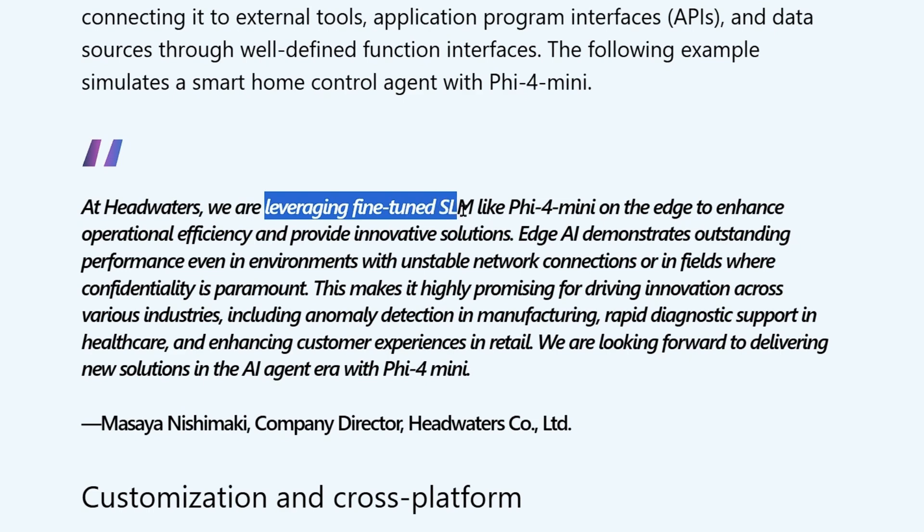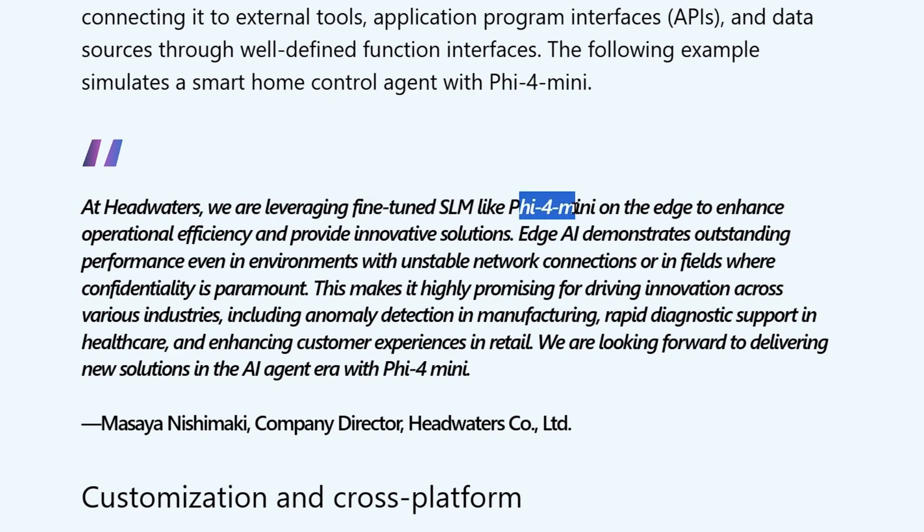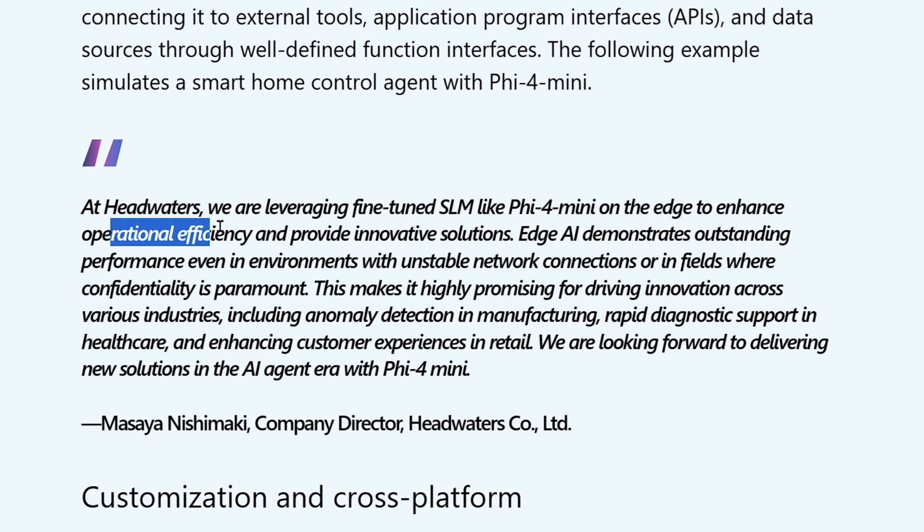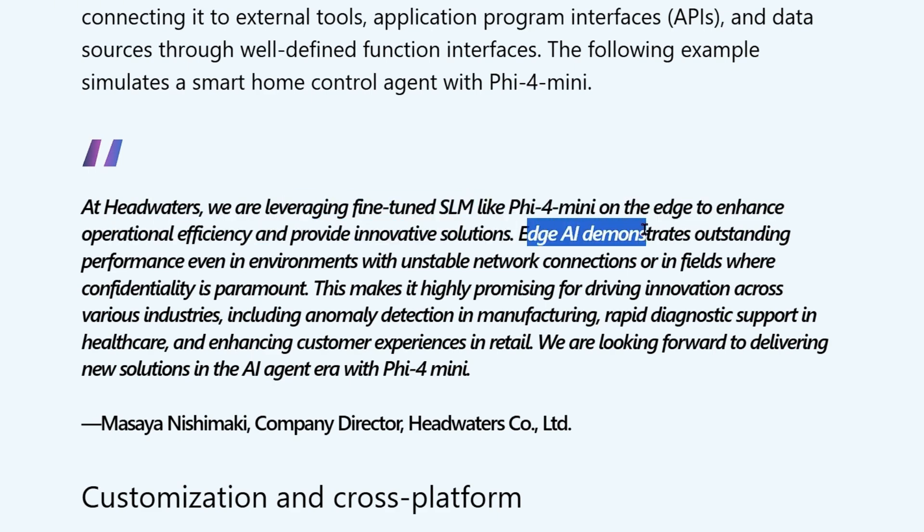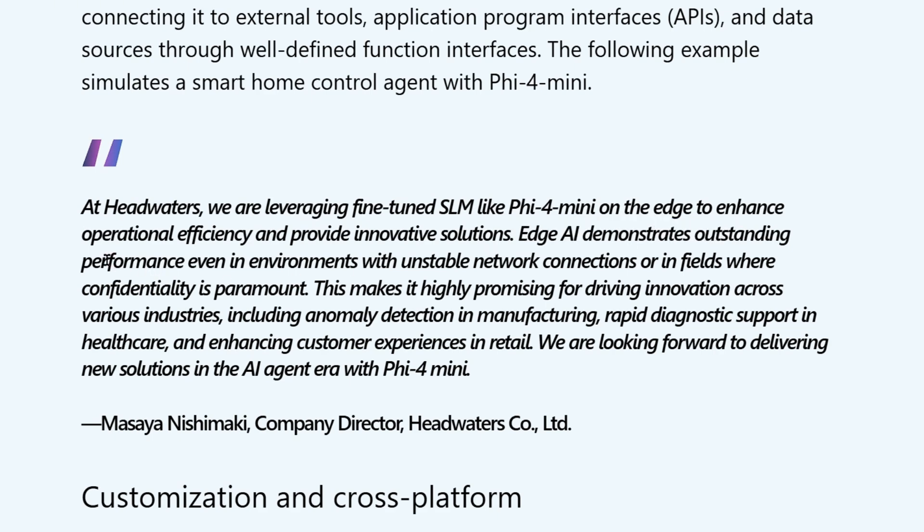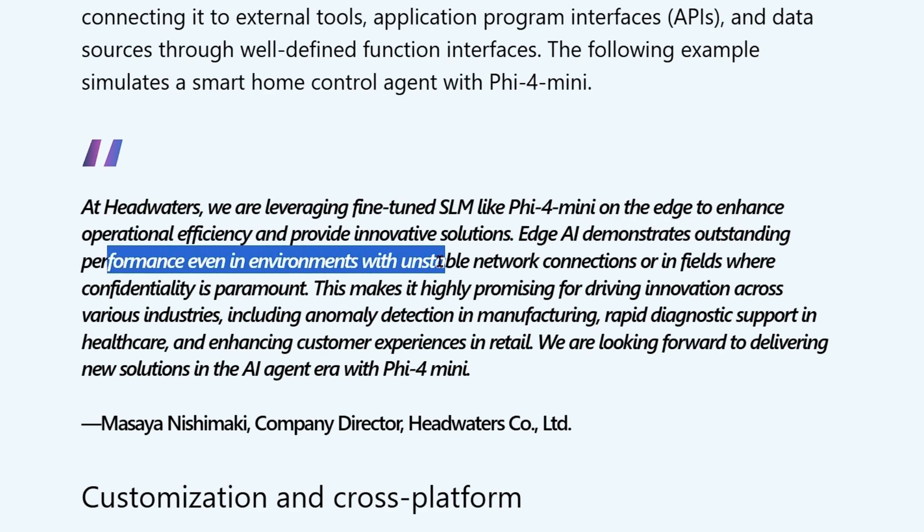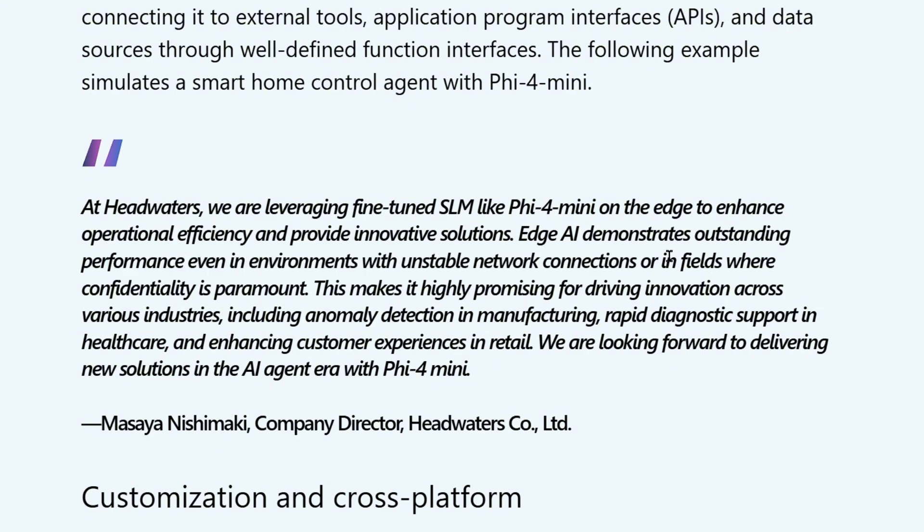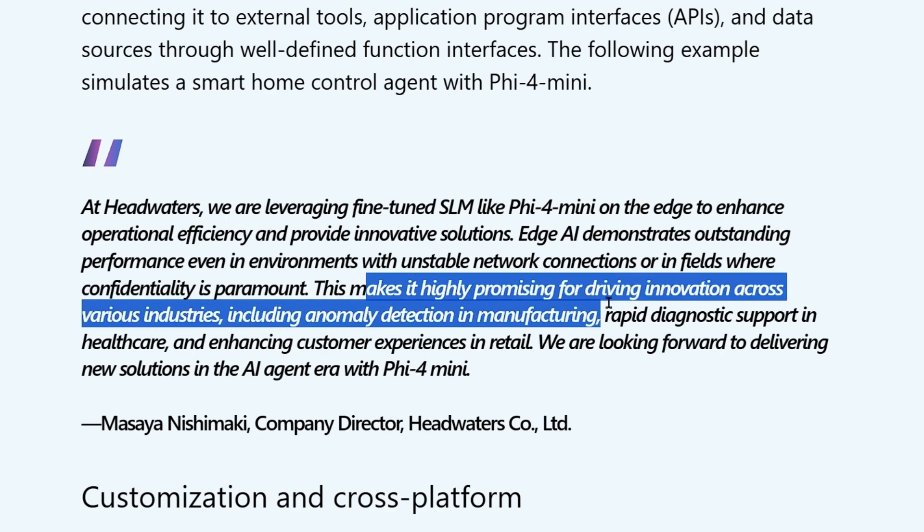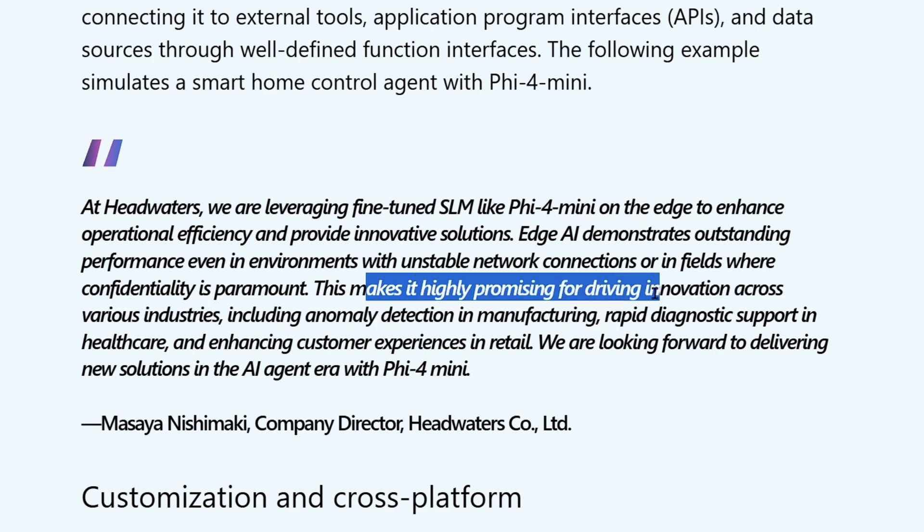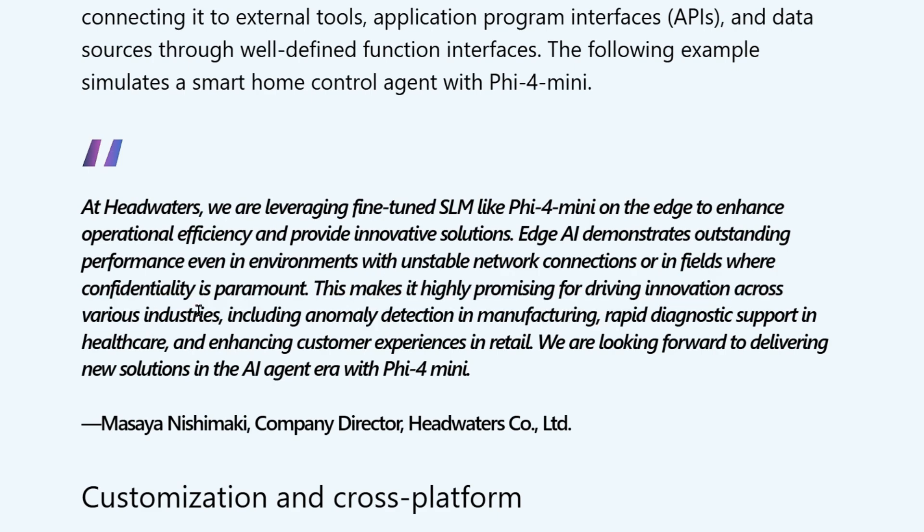At headquarters, they're leveraging fine-tuned small language models like Phi-4 mini on the edge to enable operational efficiency and provide innovative solutions. Edge AI demonstrates outstanding performance even in environments with unstable network connections or in fields where confidentiality is paramount. This makes it highly promising for driving innovations across various industries. So they're using this Phi-4 mini.